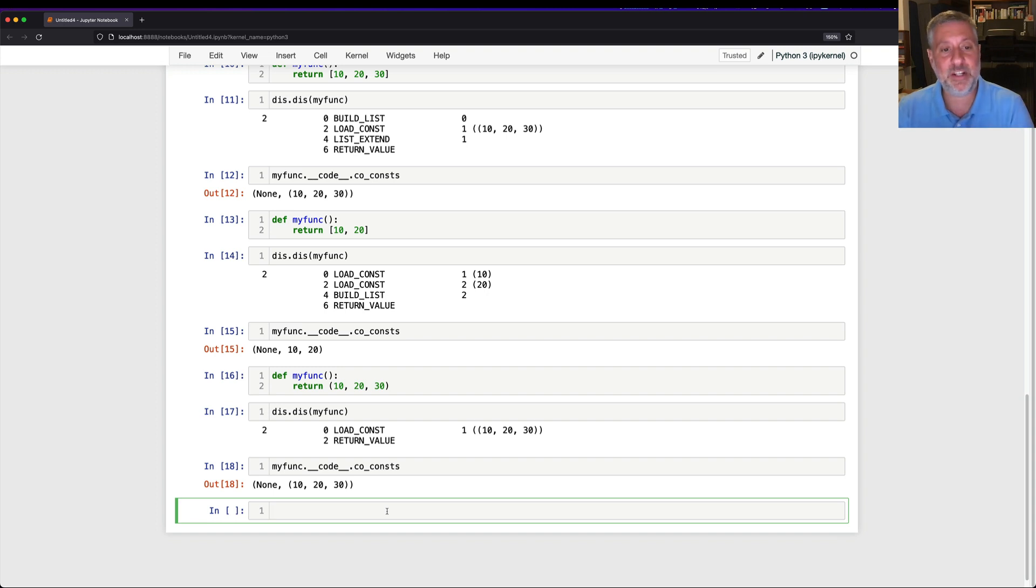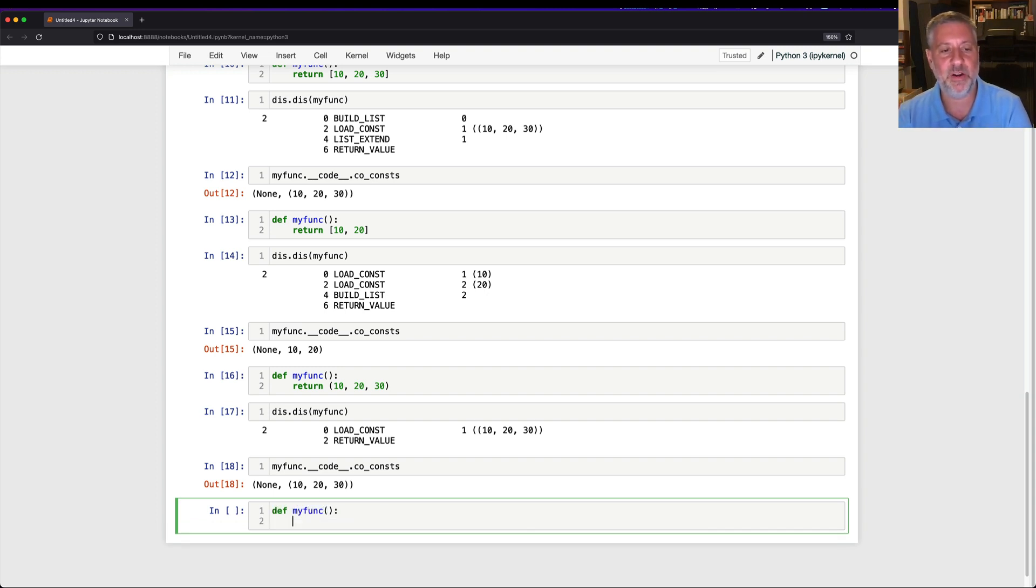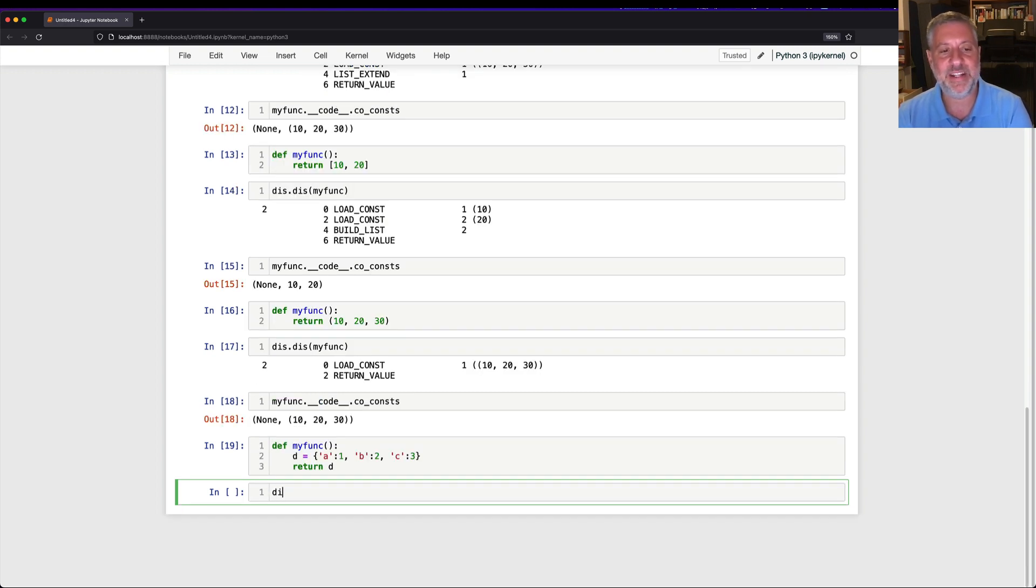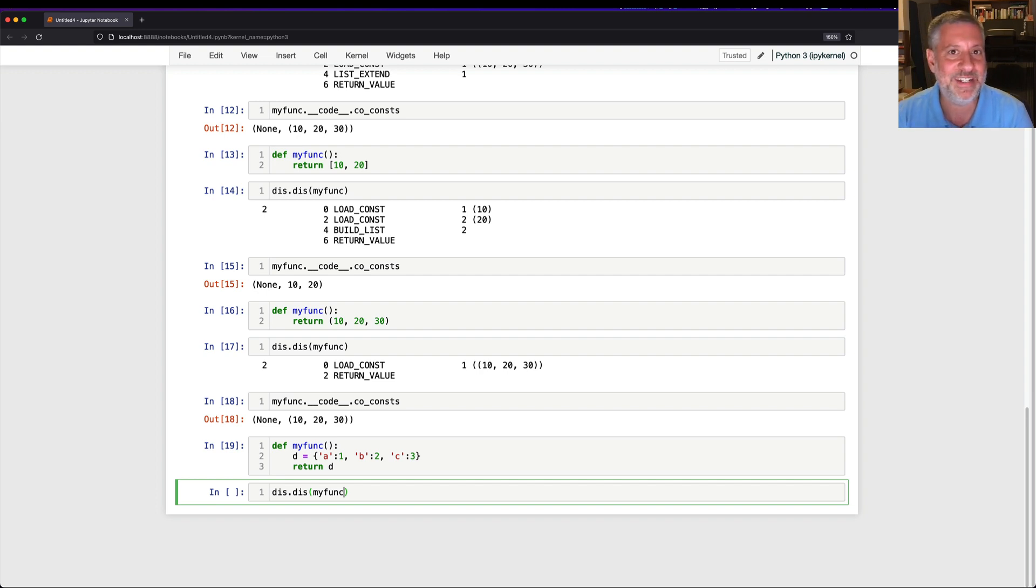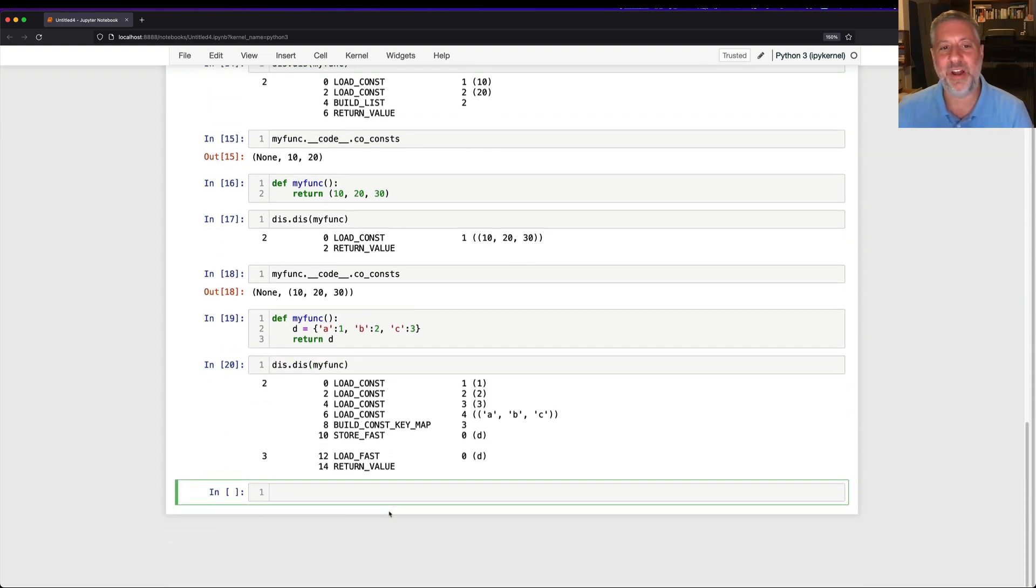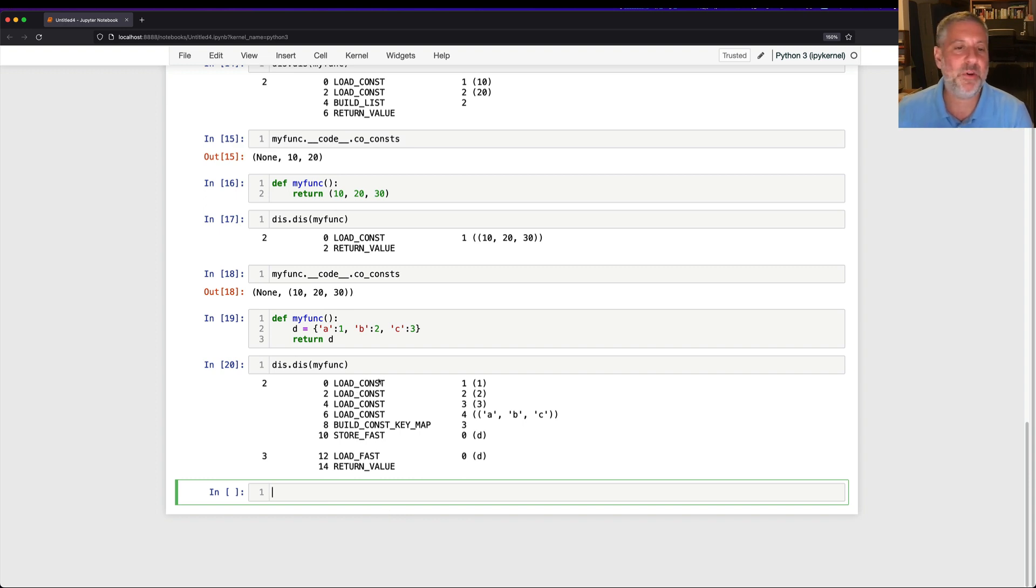Well, how about a dictionary? What if I say def, myfunk? I'm going to say here, d equals a1, b2, c3. And we say return d. And I say dis.dis of myfunk. I hope you are sitting down when you see this. Holy moly, what's going on? Well, we're going to load the constant 1, then we're going to load the constant 2, then we're going to load the constant 3.